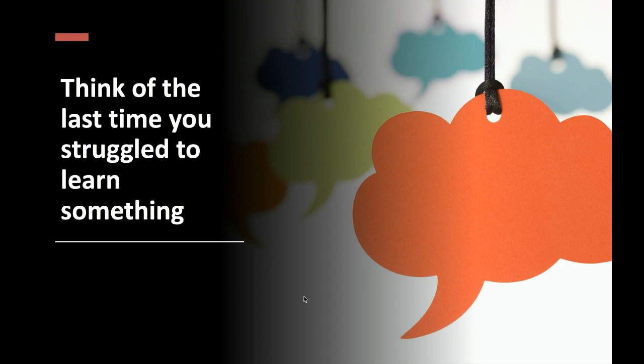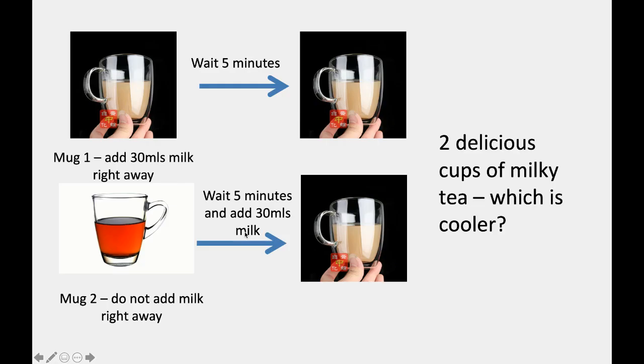That's the end of this first part. In the discussion forum, I'd like you to think of the last time you struggled to learn something — this could be anything, from learning to ride a bike, to aquatic breathing in swimming, to making round chapatis. Think about the last time you really struggled, whether it was something learned when you were very young or more recently.